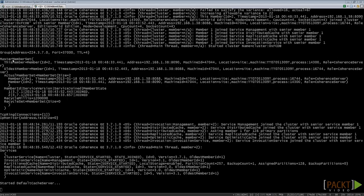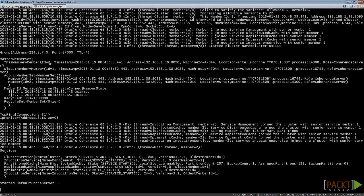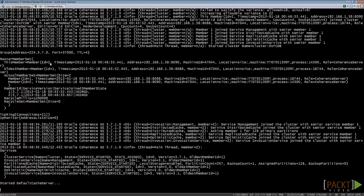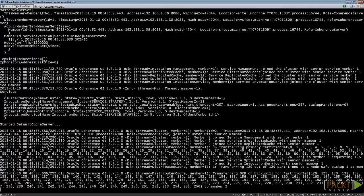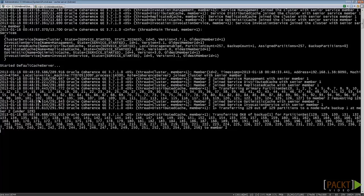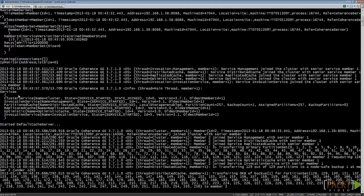If we look at the master member set section on the new member's log, you'll see the difference from our previous one. The ID value of this member set is 2, and in the actual member set section we see two different numbers. If we look at the log of the first member after the new member joins the cluster, we see the first member recognizes the new member.